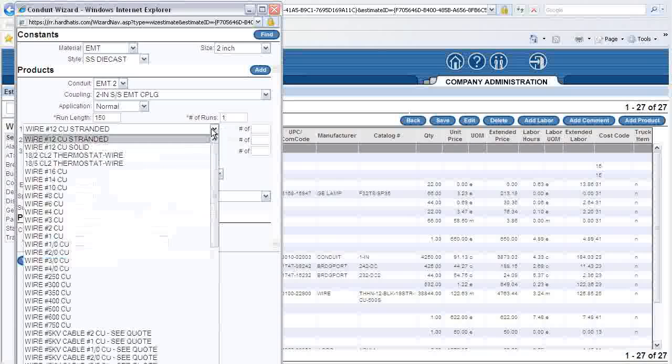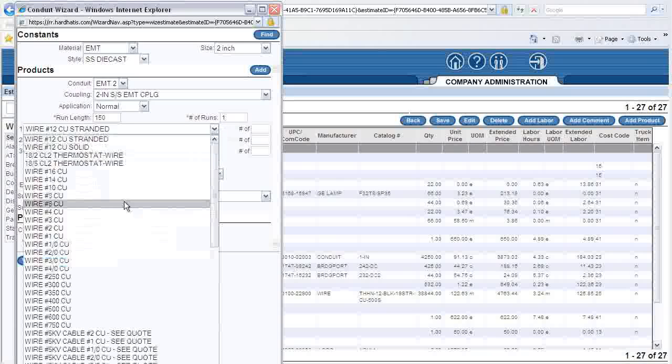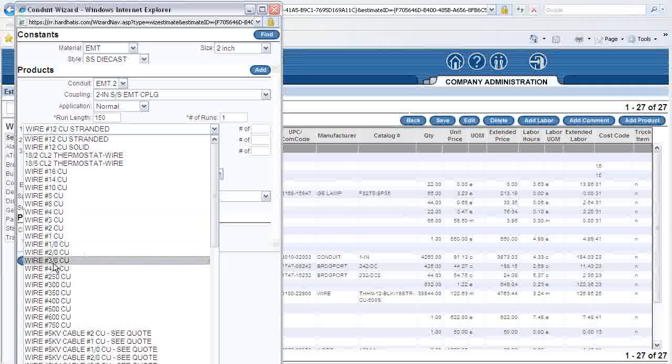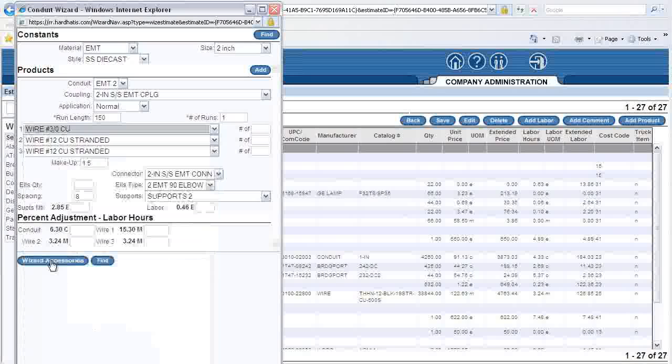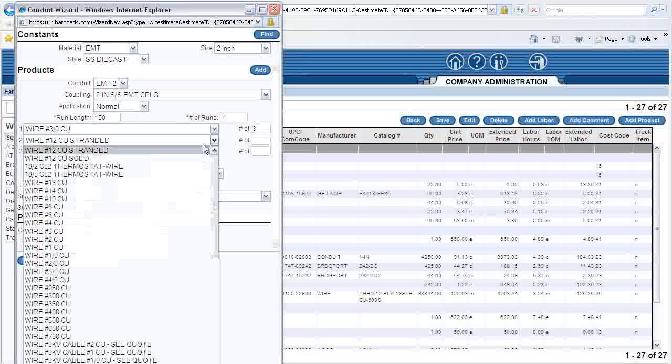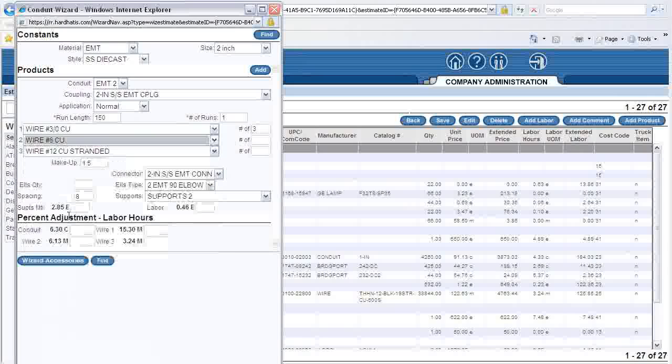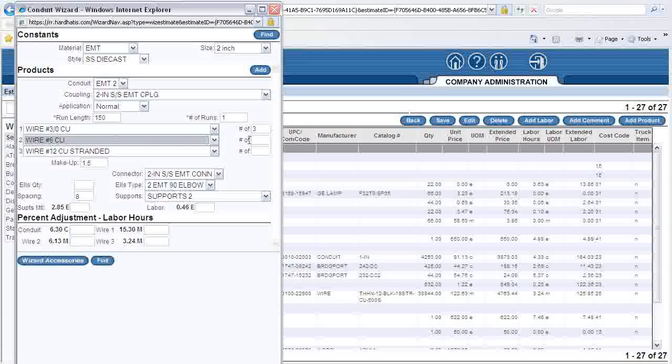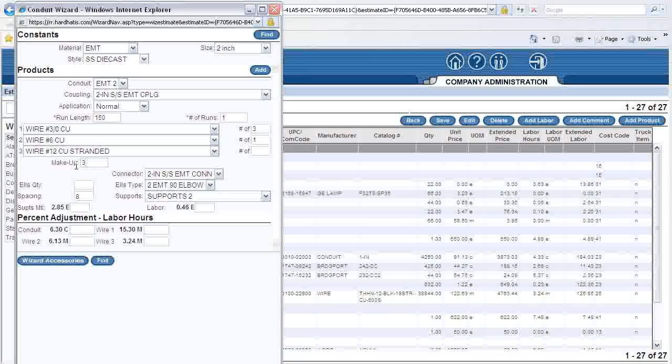I enter the number 3-out copper wires plus the number 6 ground wire. I simply click the top wire drop-down, select wire number 3-out copper. I type in the number 3 for three conductors. I click in the second wire drop-down box and select wire number 6-CU, number 6 copper wire.